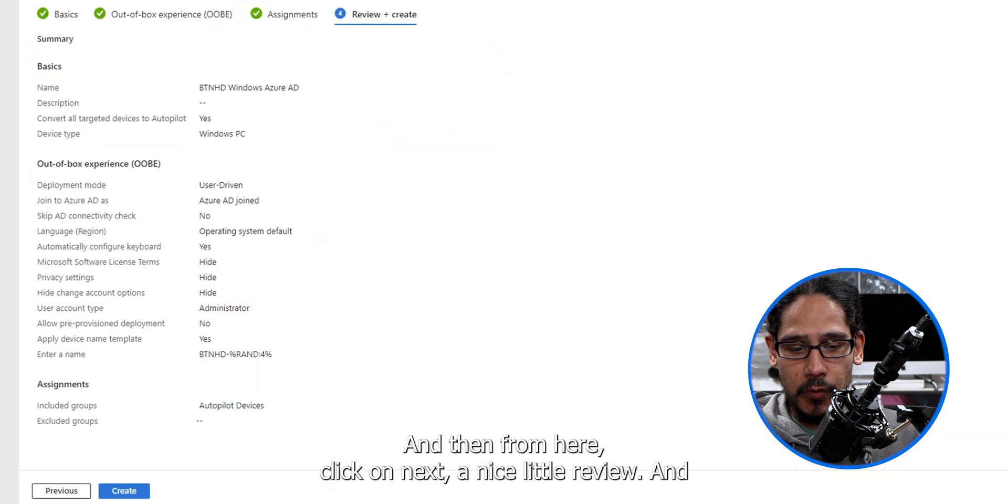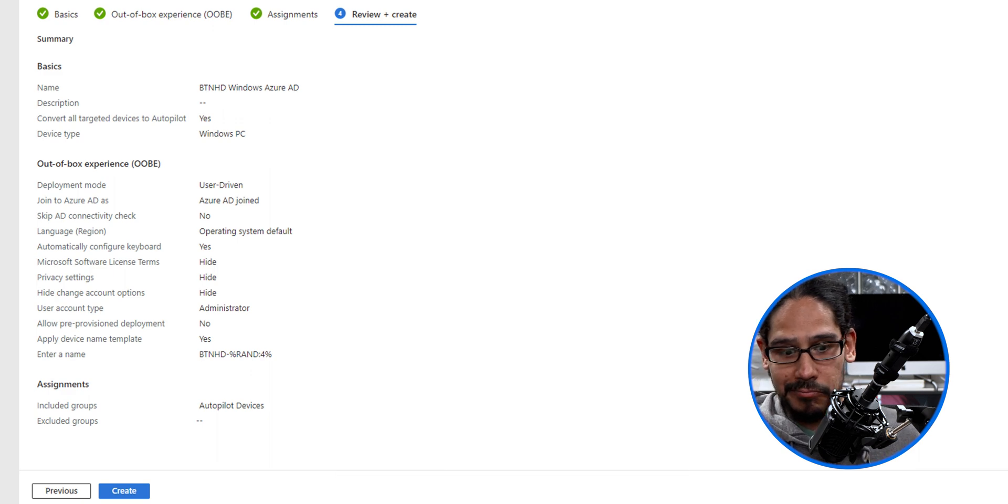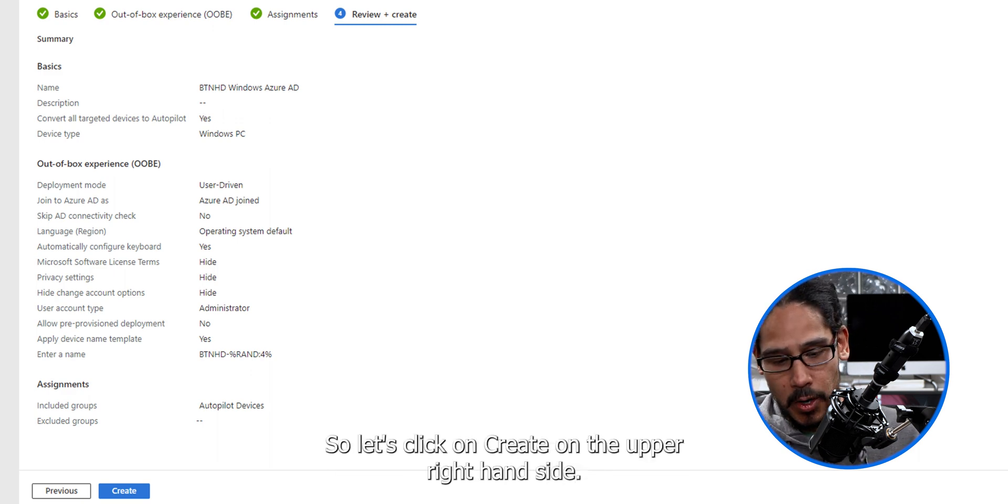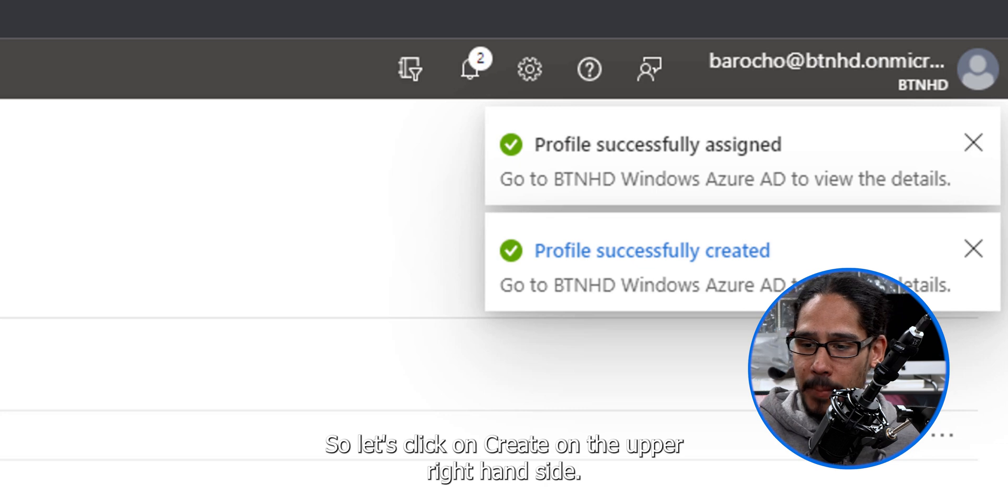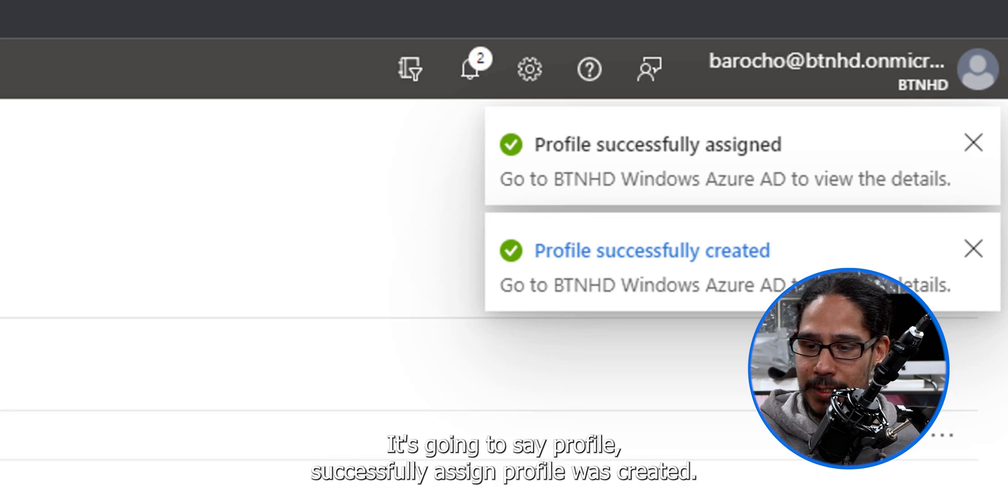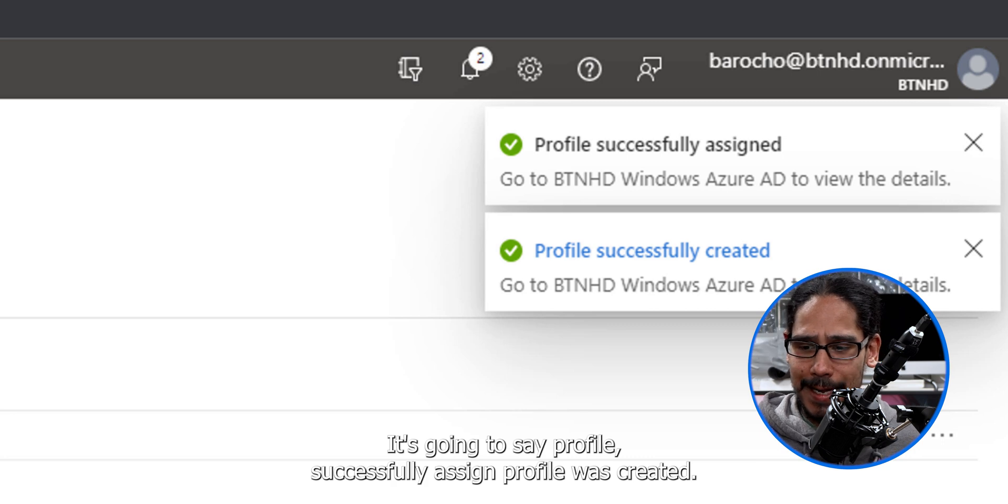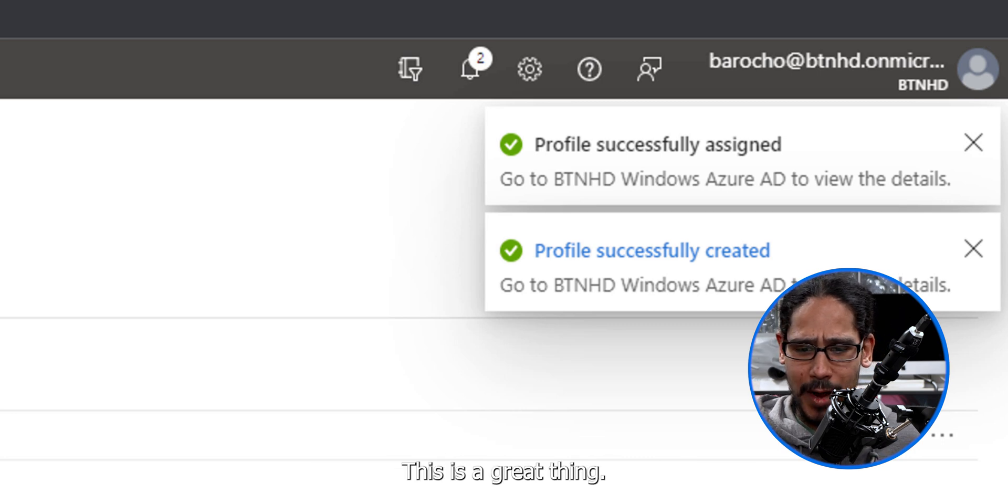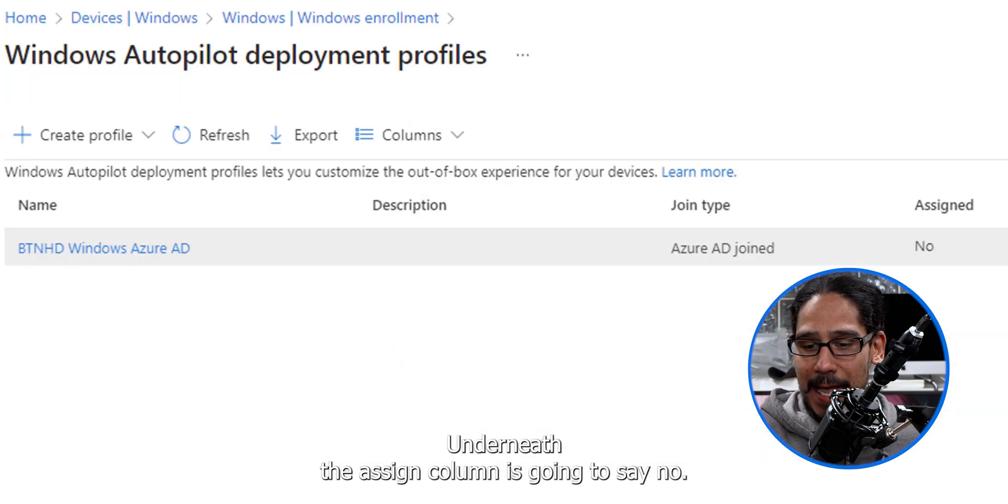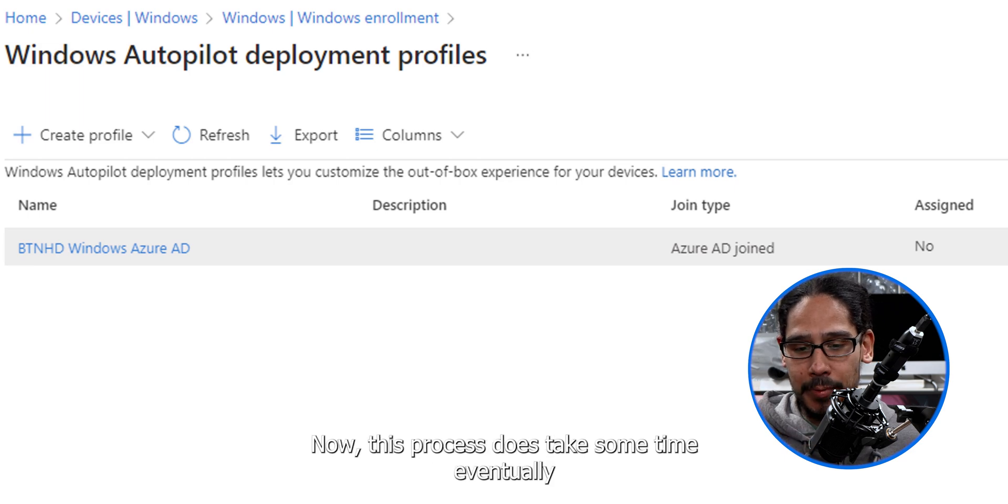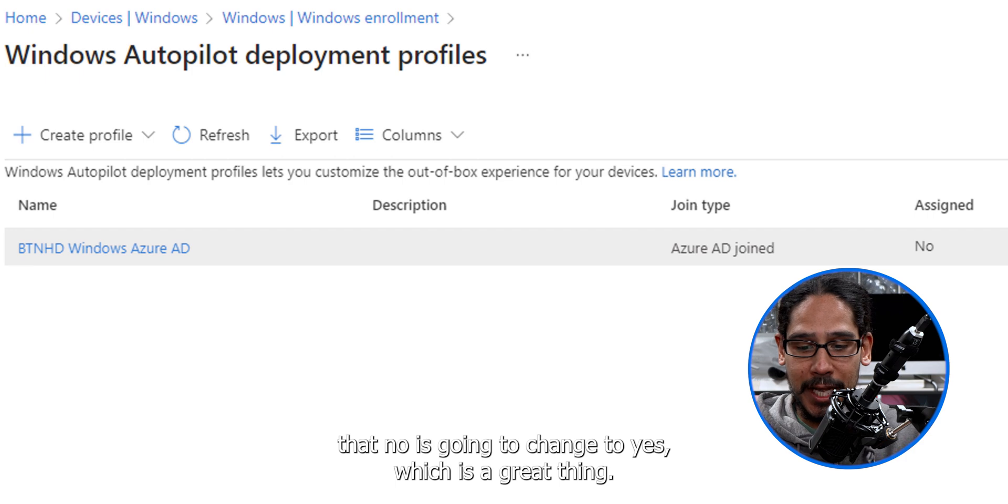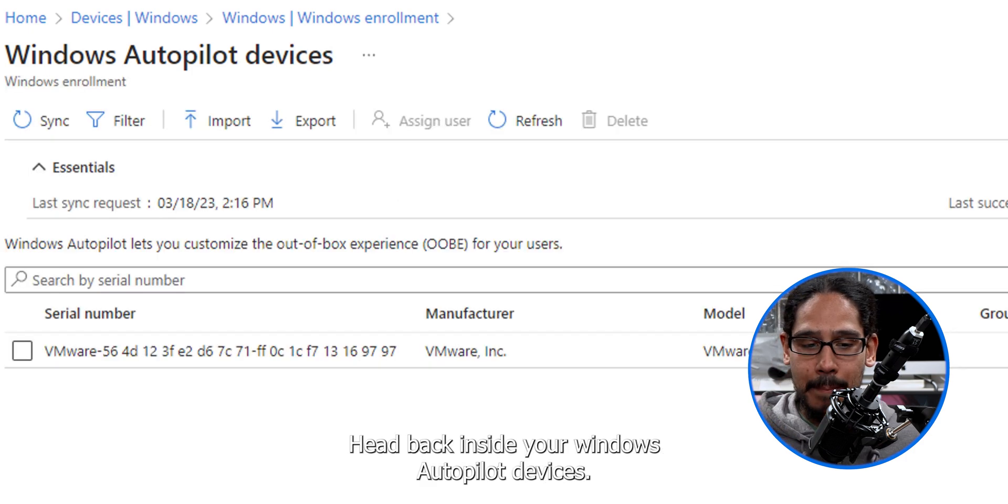A nice little review and pretty simple, right? So let's click on create. On the upper right hand side, it's going to say profile successfully assigned, profile was created. This is a great thing. Underneath the assign column is going to say no. Now this process does take some time. Eventually, that no is going to change to yes, which is a great thing.